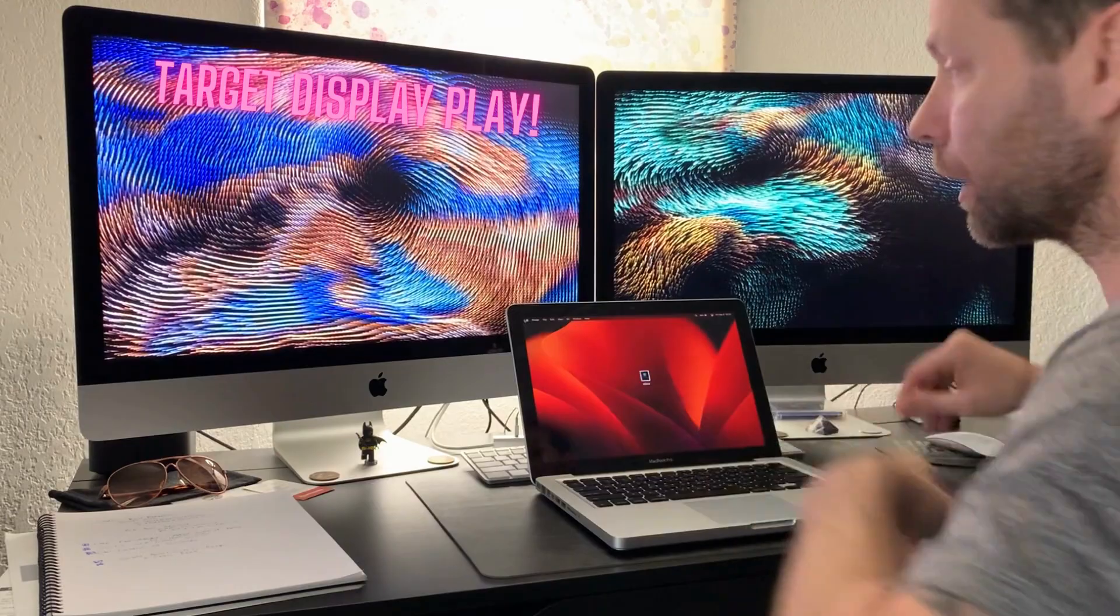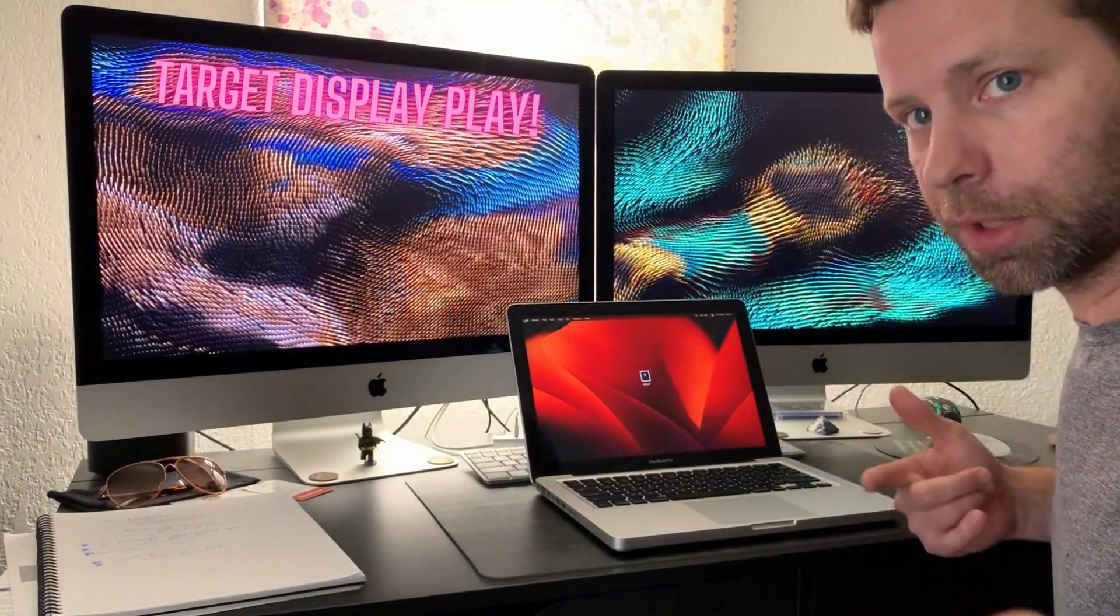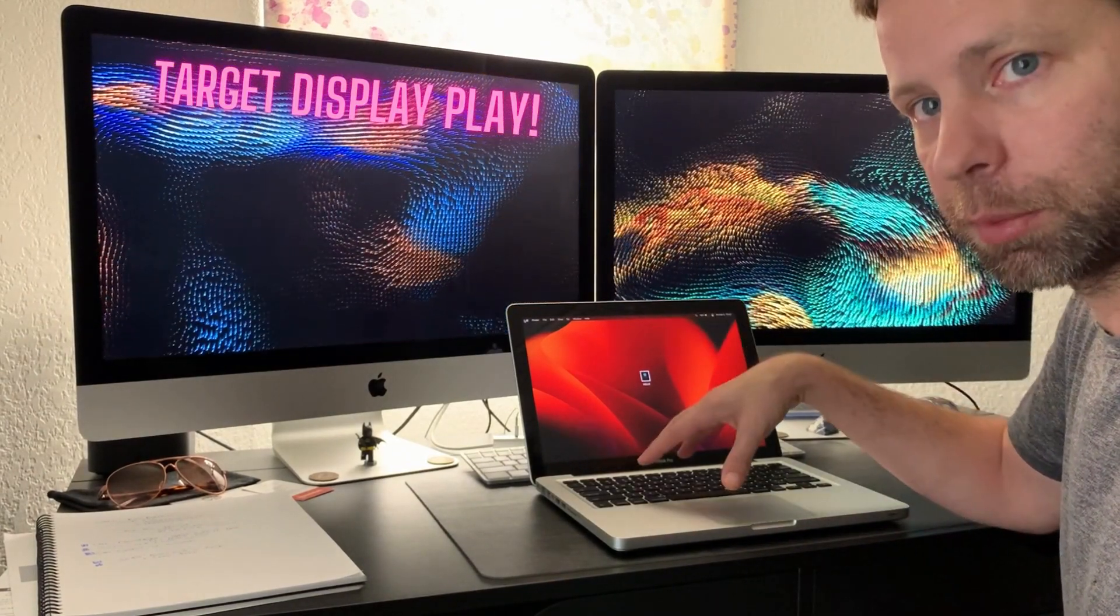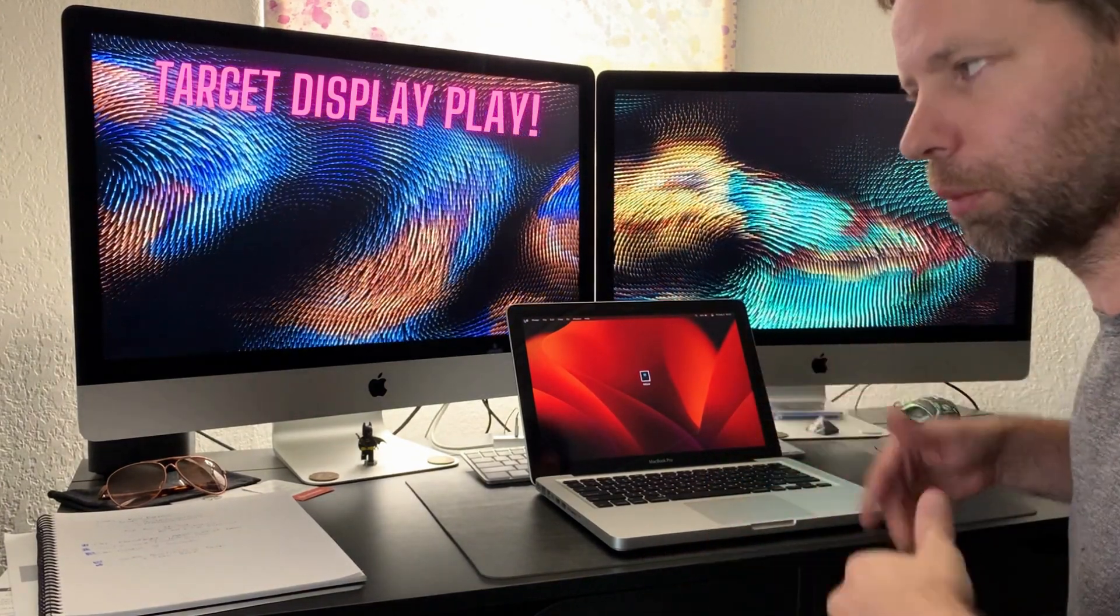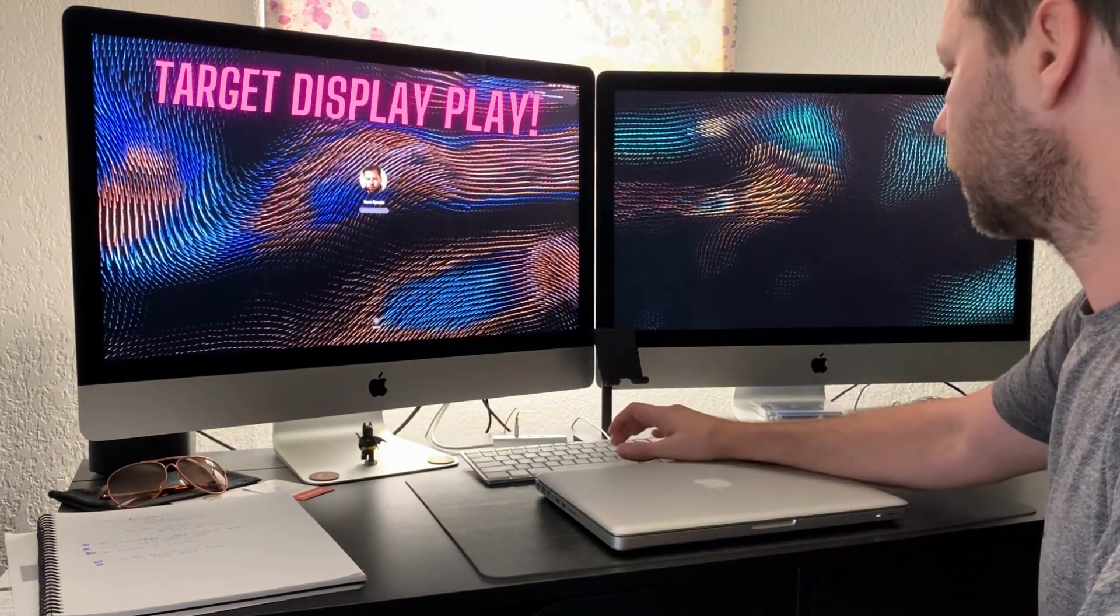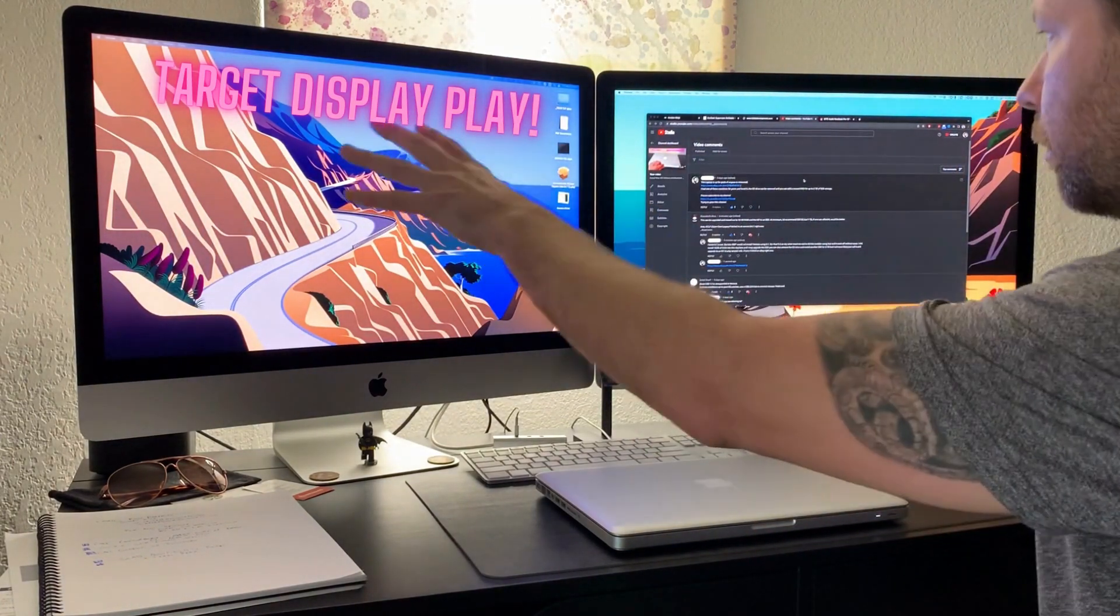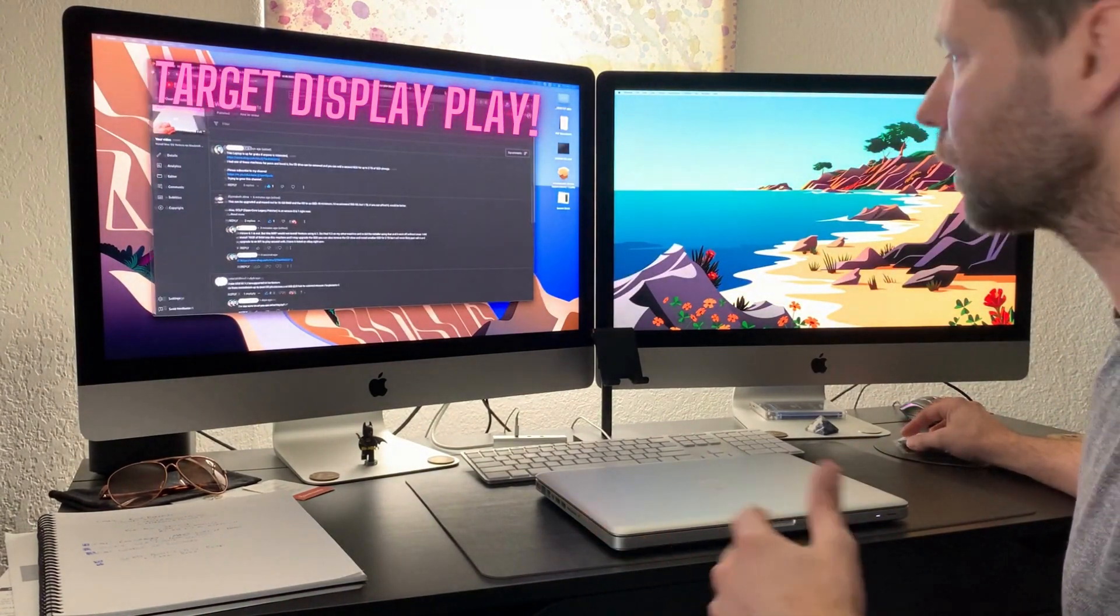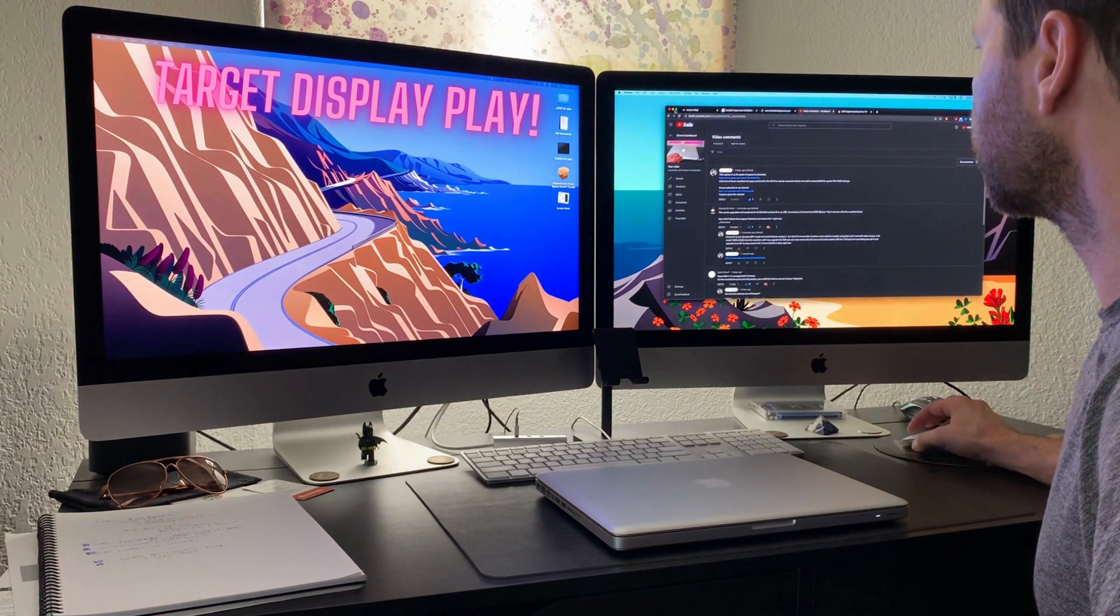So this is just another target display mode video to show you that I can target display from this computer to this one. Bear with me, I'm going to do some editing, but I have to unplug these machines so I can show you on here that we've got target display mode functioning currently here on both 27 inch iMacs.